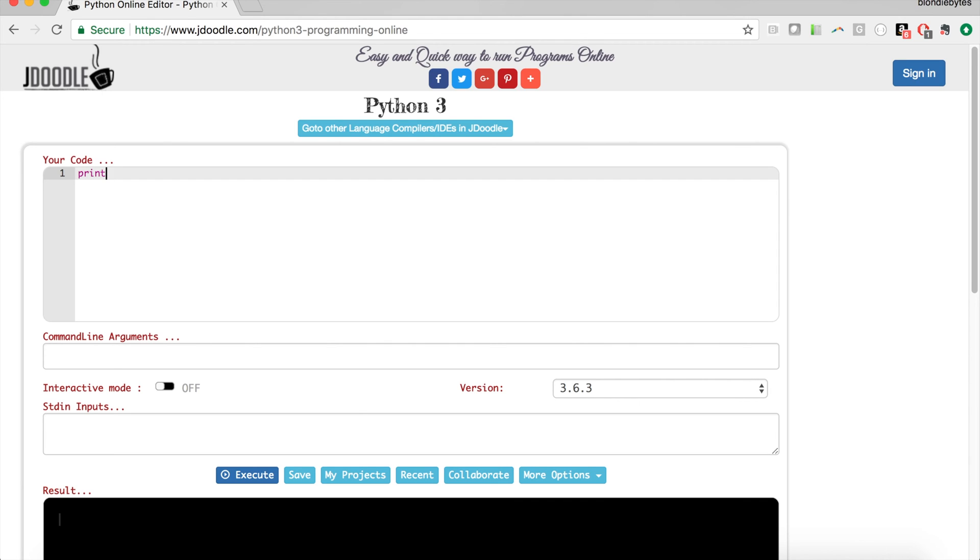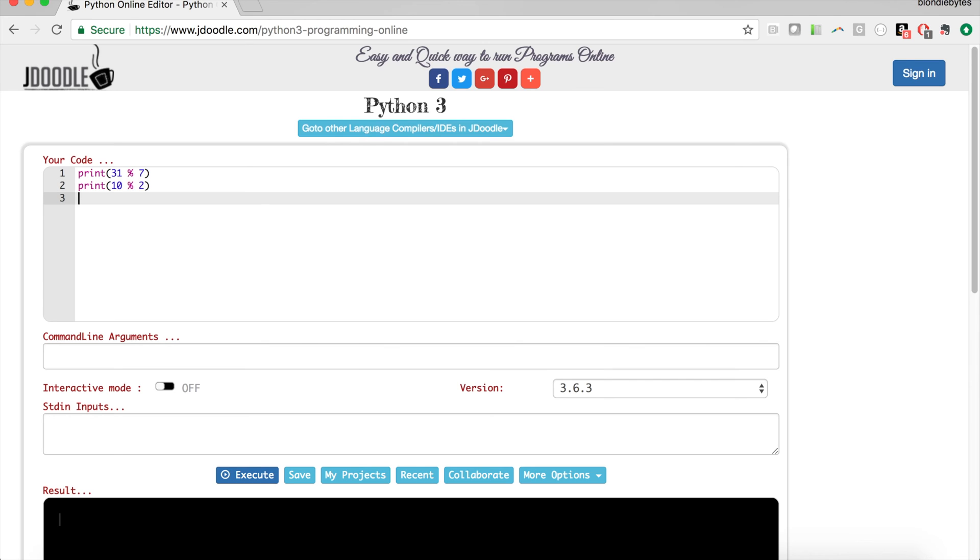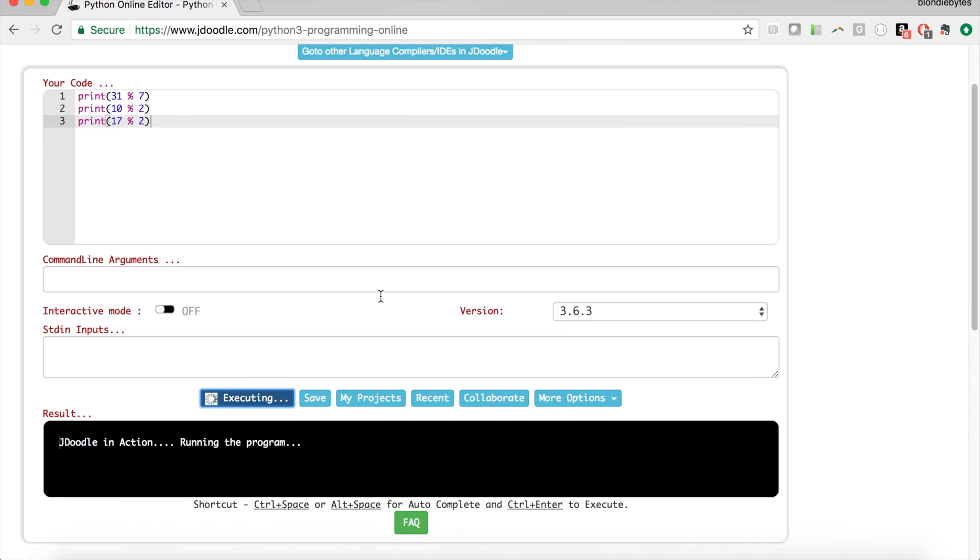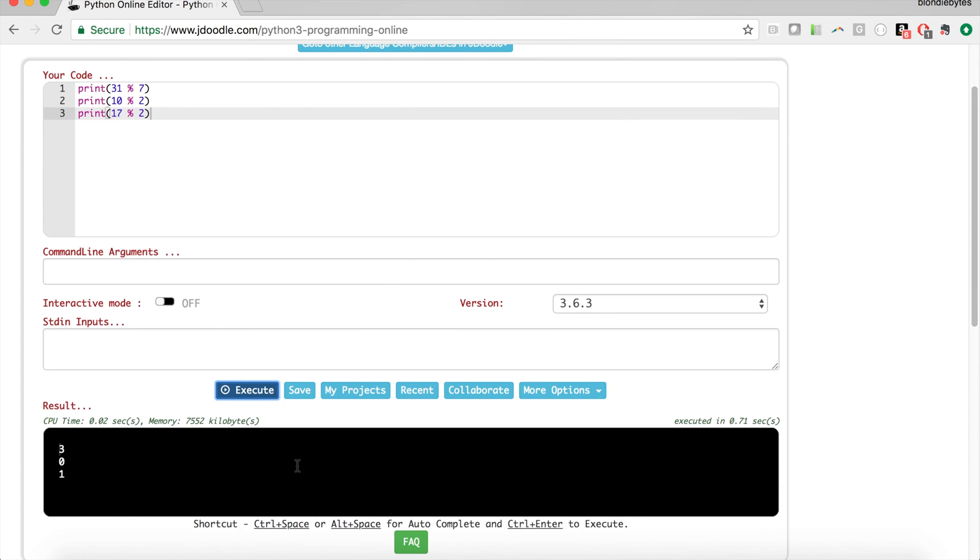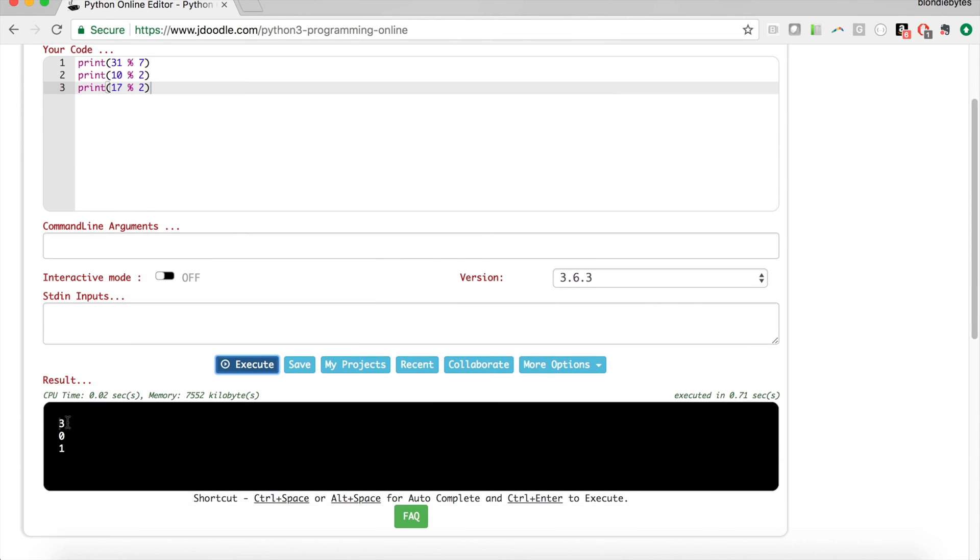So if we go up here we can go print 31 mod 7, and then we'll go print 10 mod 2, and then we'll go ahead and print 17 mod 2. If we run this we get 3, 0, 1, which is what we got before on the whiteboard.